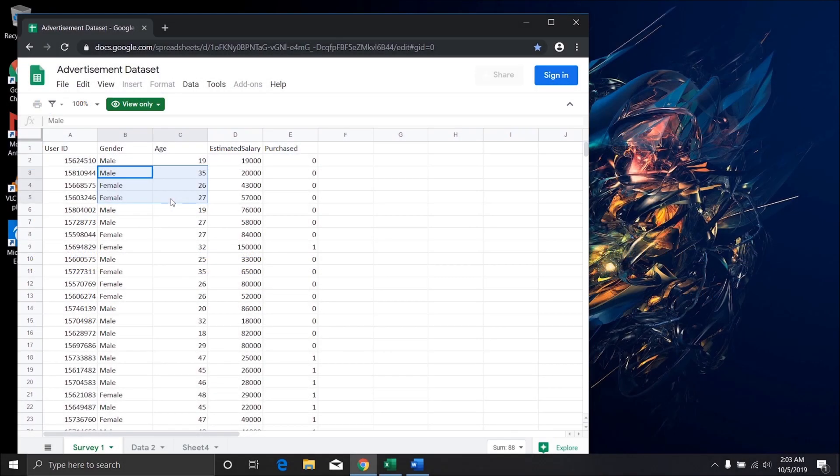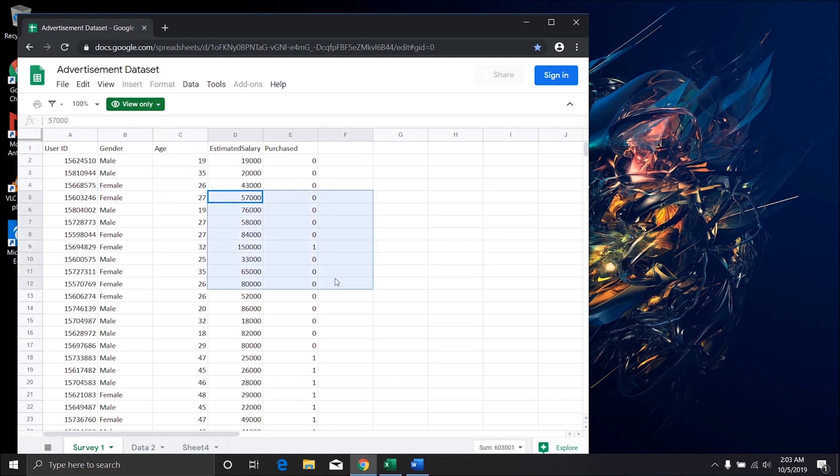So I want to make it clear that by using this method you will not be able to straight away download this document, but rather you will be able to copy and recreate the document.